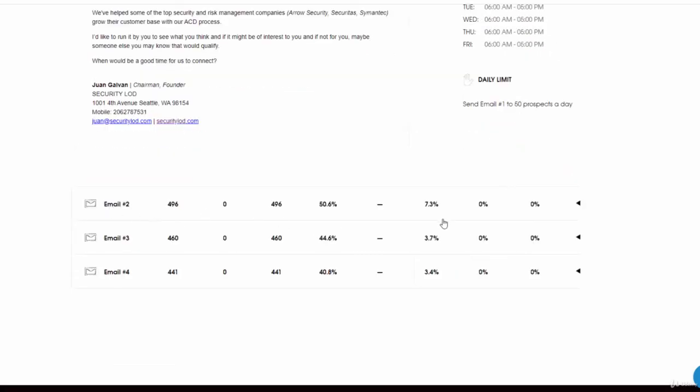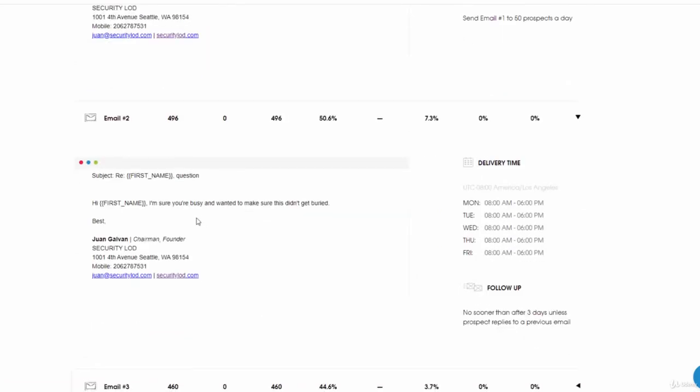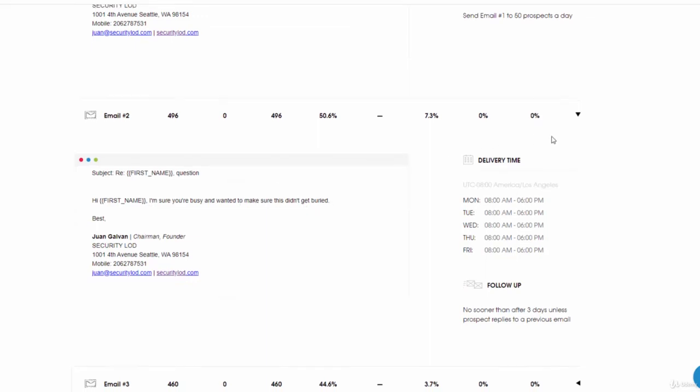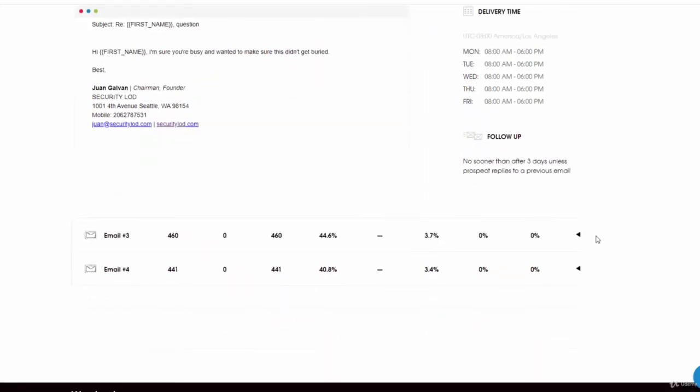Second email: Hi first name, I'm sure you're busy and wanted to make sure this didn't get buried. This is two days after.